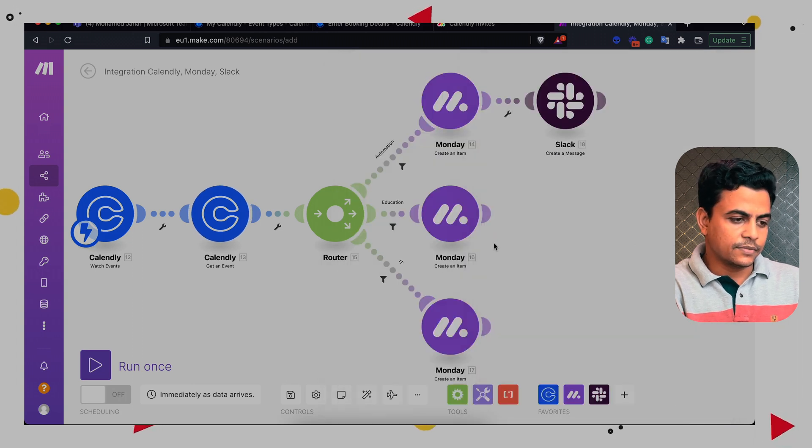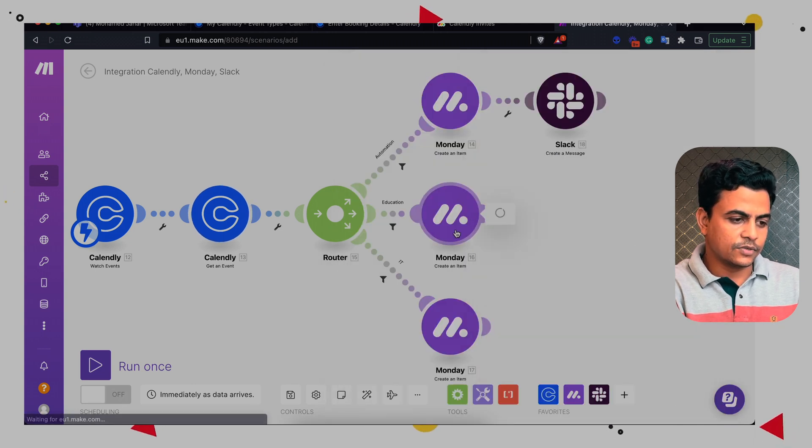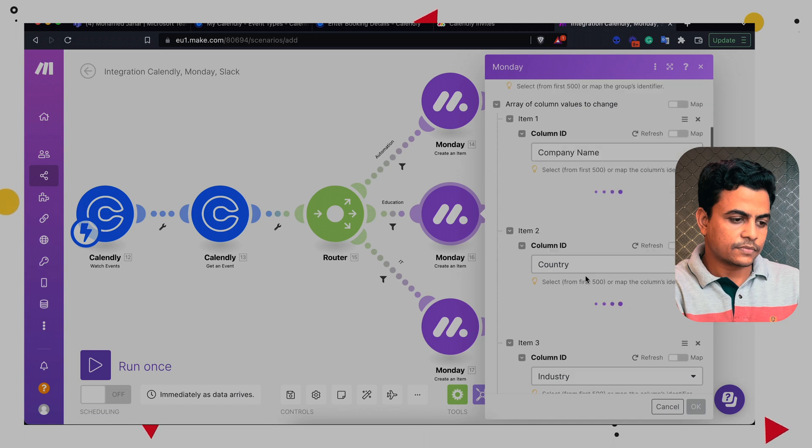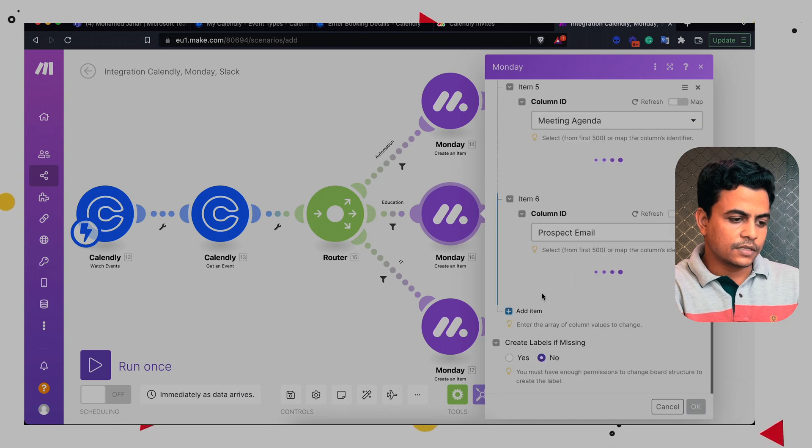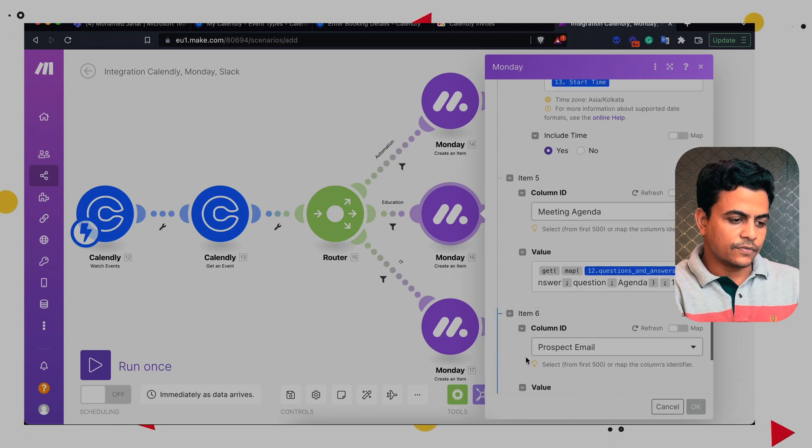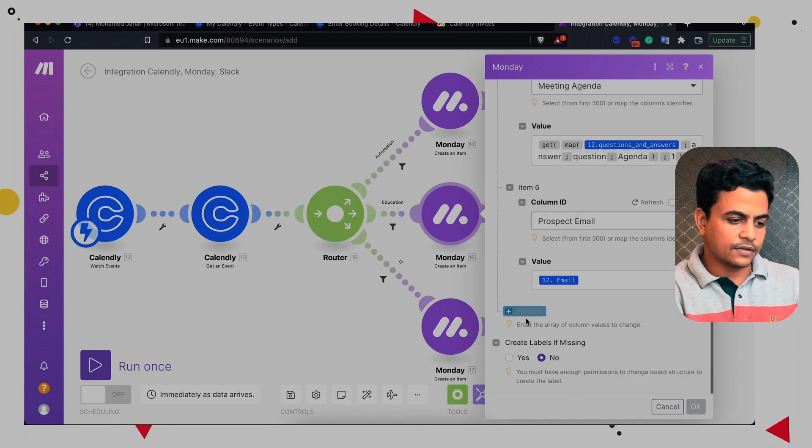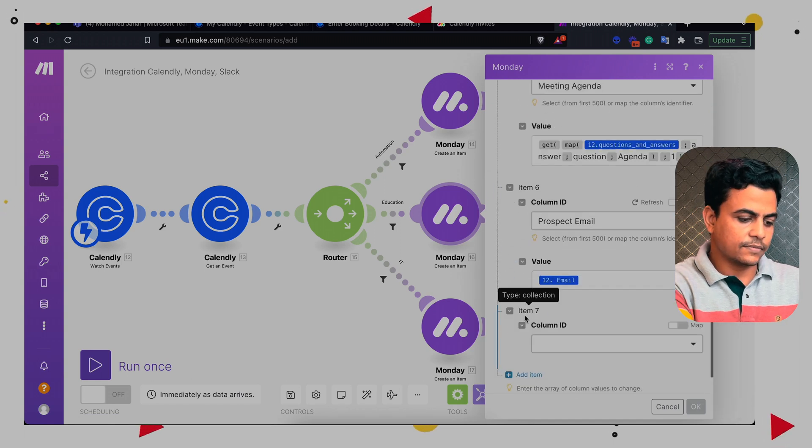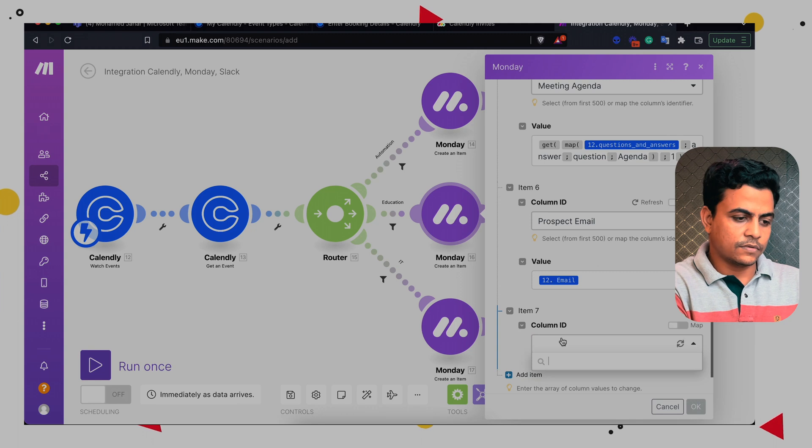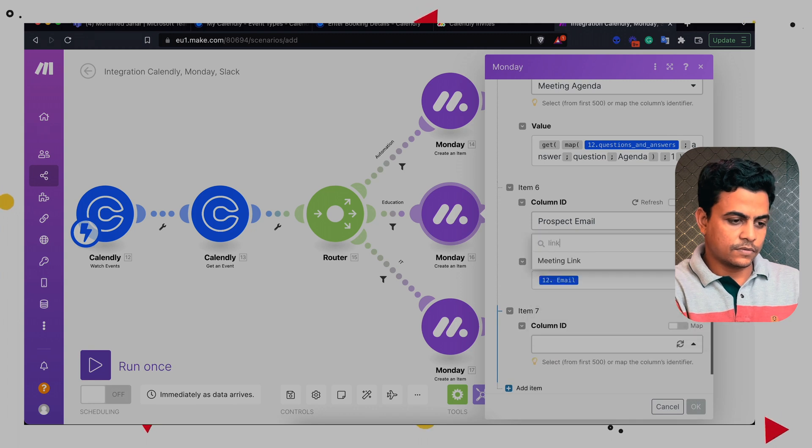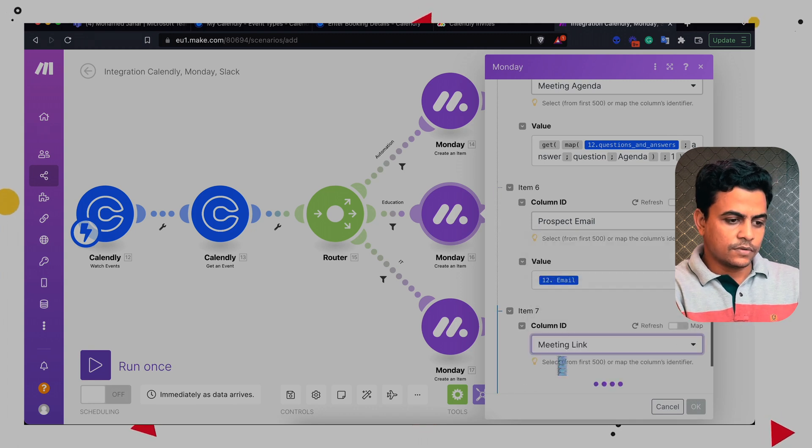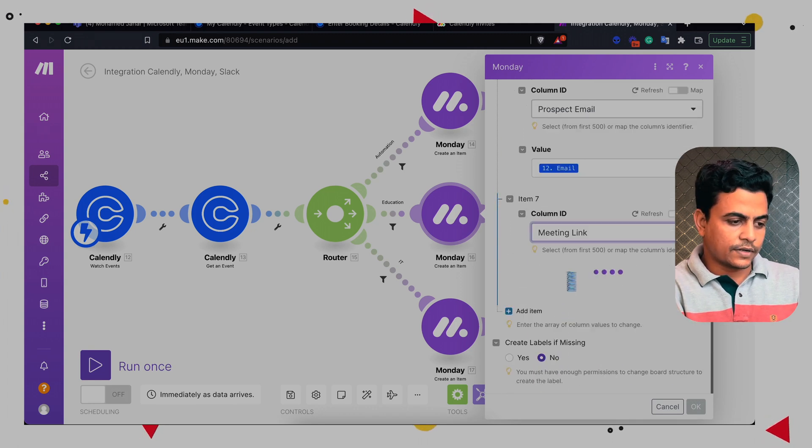Similar way here also. Another column of meeting link. Perfect.